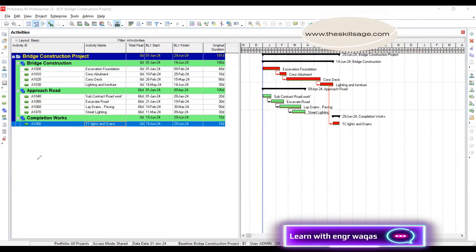Here is our simple project scenario: a bridge construction divided into four activities — excavation foundations, concrete abutment, concrete deck, and lighting and furniture — plus an approach road with excavation, road lead, rain paving, street lighting, and completion. The assumption is that the contractor is an expert in bridge construction but needs to subcontract the approach road works, so there is a 'subcontract road work' activity included.